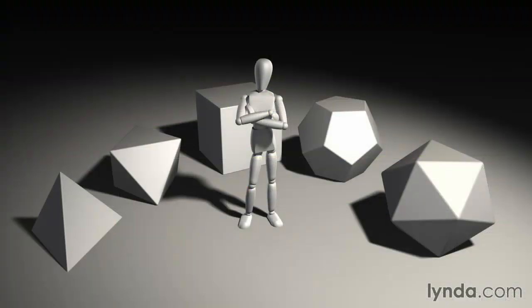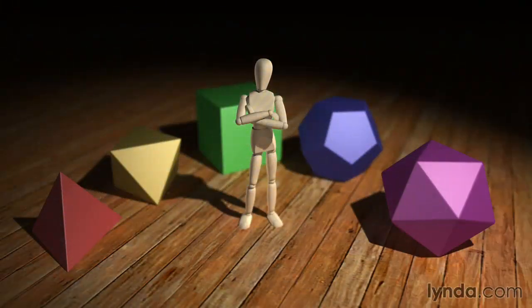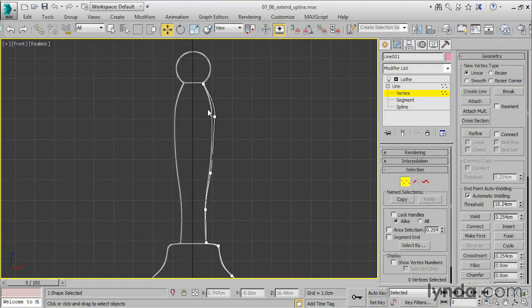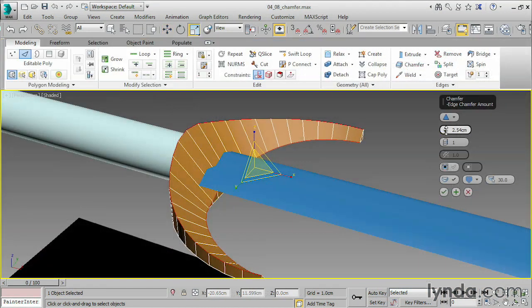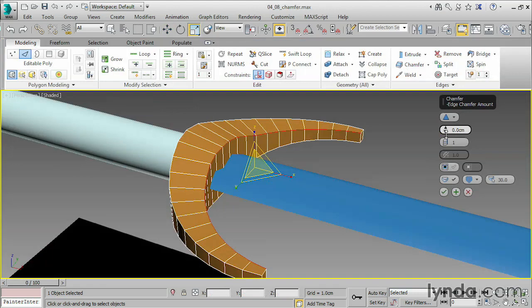We'll model different types of objects using a variety of techniques ranging from spline and NURBS modeling to polygons and subdivision surfaces.